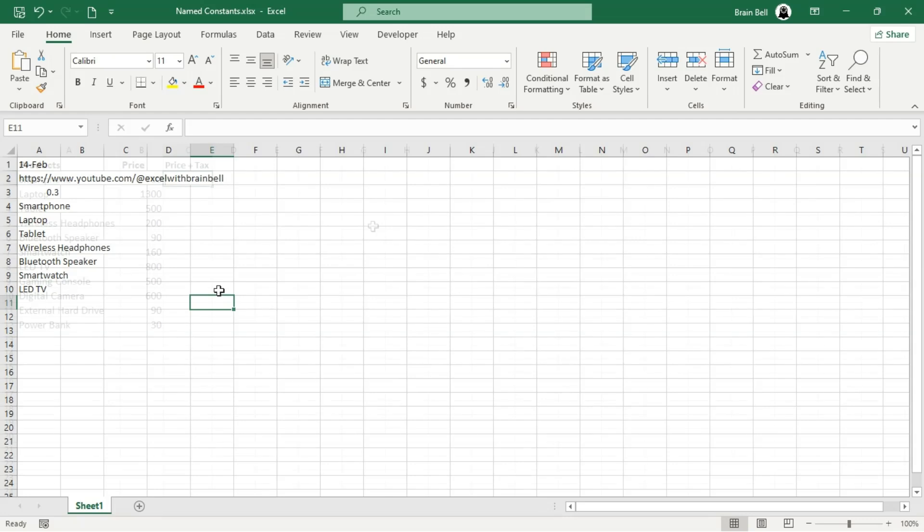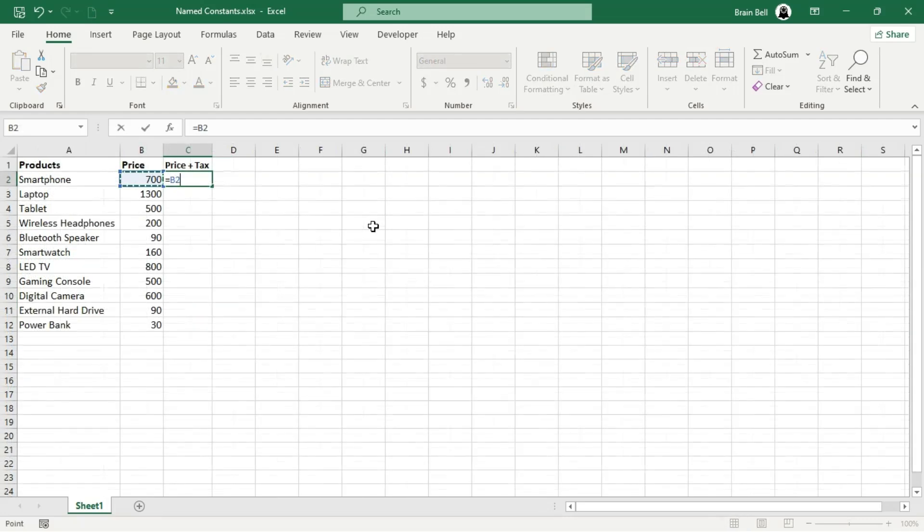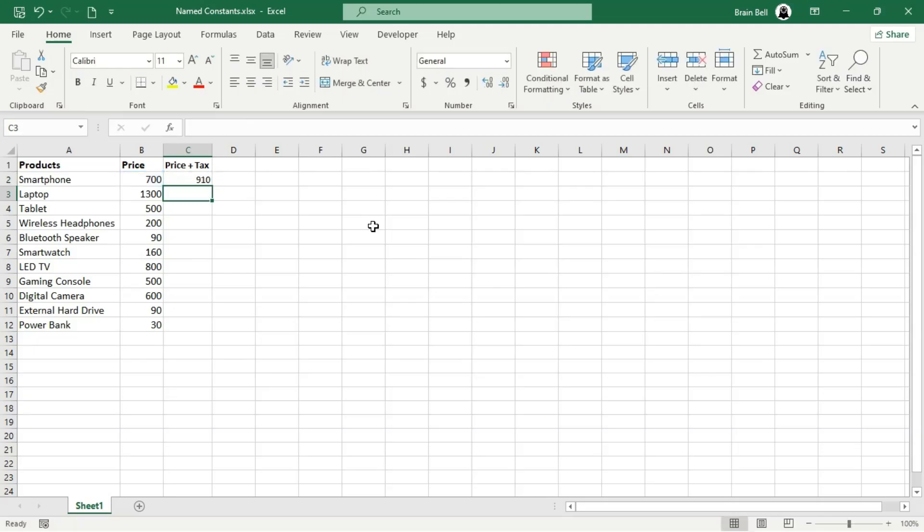Creating a named constant in Excel is simple. Let's demonstrate this with an example. Suppose we have product data with columns for products and price. In the third column, we need to calculate the total price, including tax.